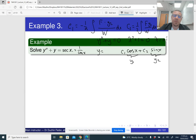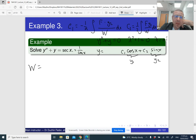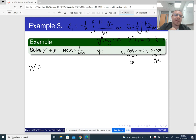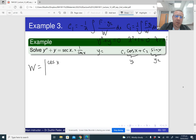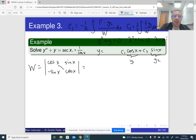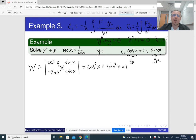The first step in applying variation of parameters is to find the Wronskian. I write it as the determinant of the matrix with first row [y1, y2] = [cos(x), sin(x)] and second row [y1', y2'] = [−sin(x), cos(x)]. Computing the determinant: cos(x)·cos(x) − sin(x)·(−sin(x)) = cos²(x) + sin²(x) = 1. So the Wronskian W = 1. Also, a = 1 since there is no coefficient in front of y''.